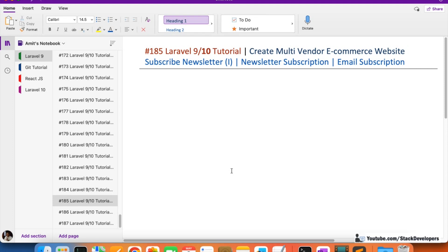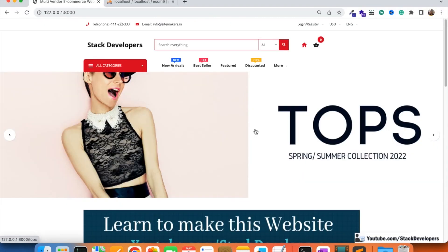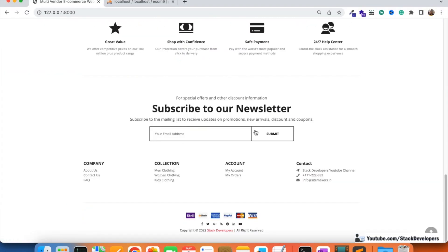We are going to work on the newsletter subscriber that is located at the homepage footer — 'Subscribe to our newsletter'. Any user can subscribe by filling in their email ID and clicking submit. Once the user submits their email, it gets registered on the website to receive updates on promotions, new arrivals, discounts, and coupons.